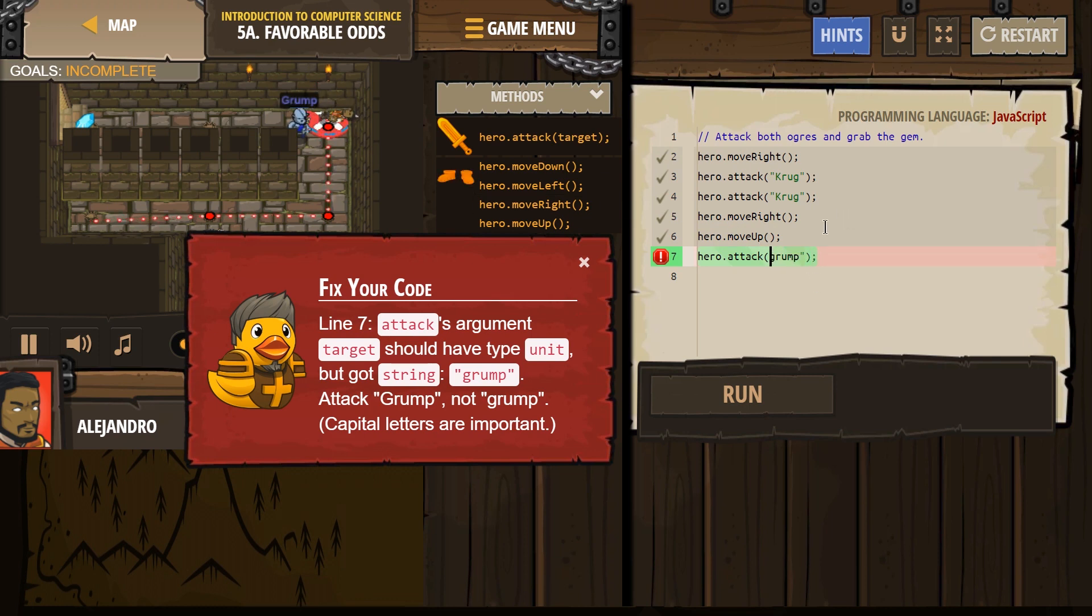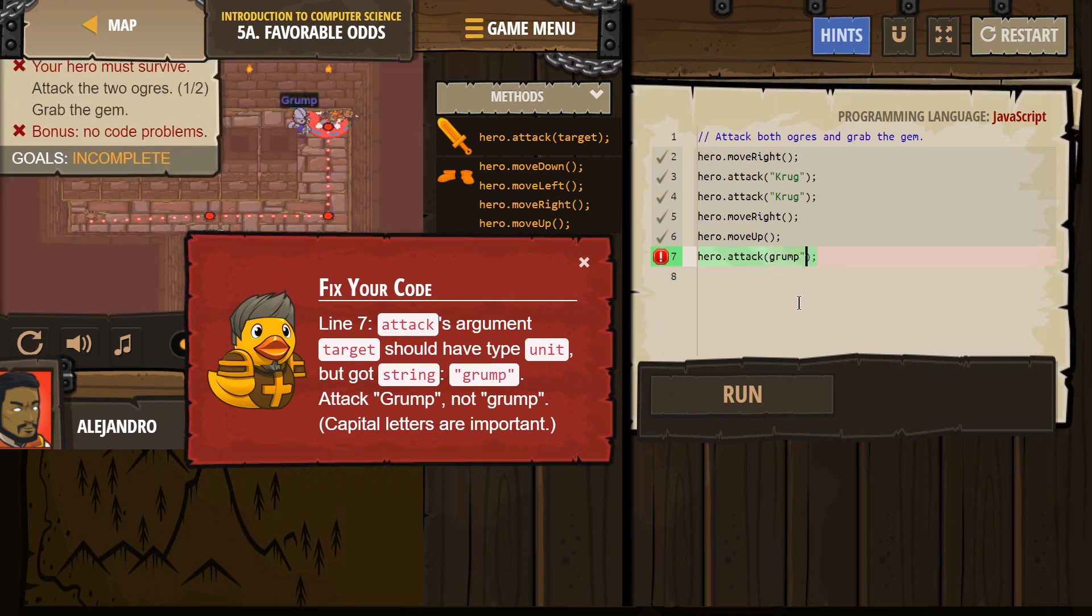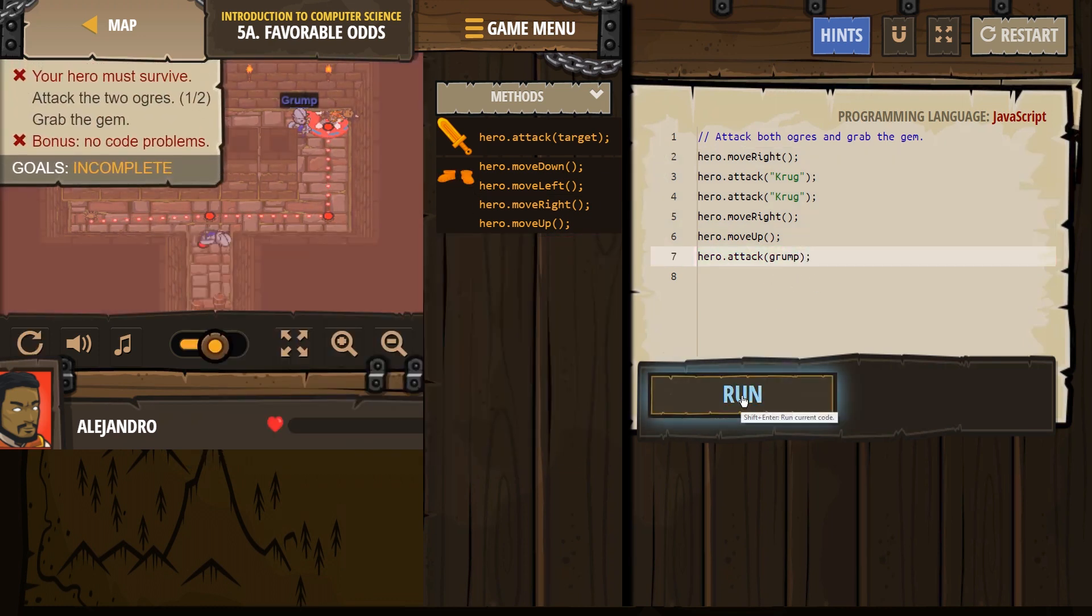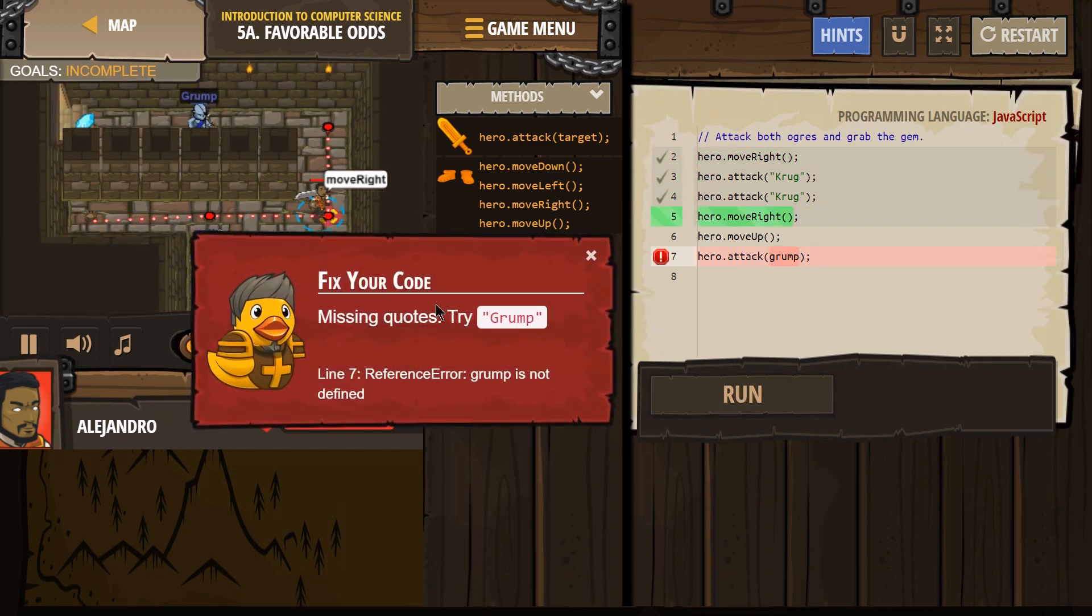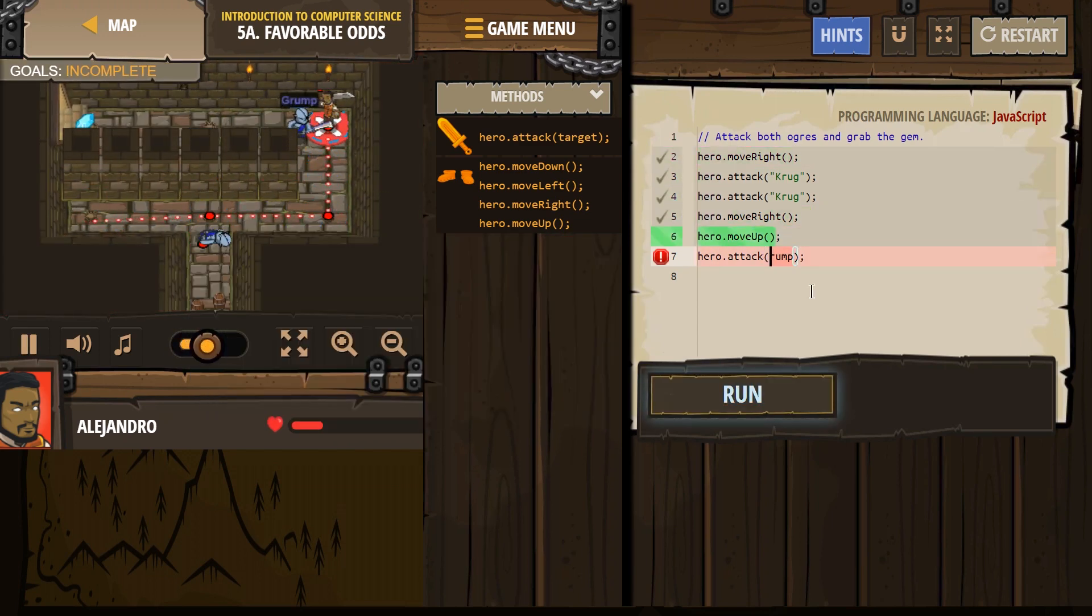And if I do this, maybe I forget my quotes? It doesn't like that either. Yep, missing quotes. So make sure you have those quotes, make sure Grump is capitalized.